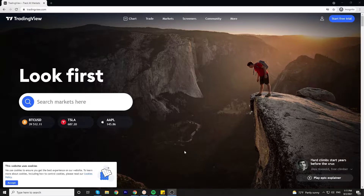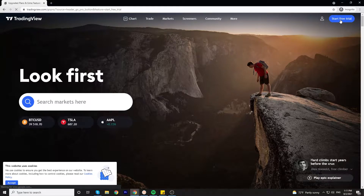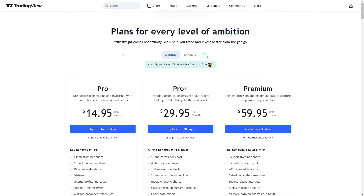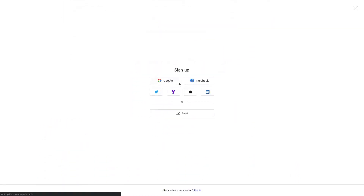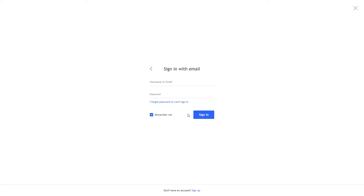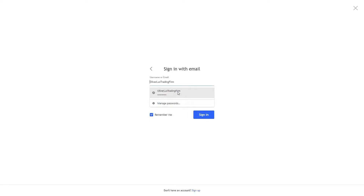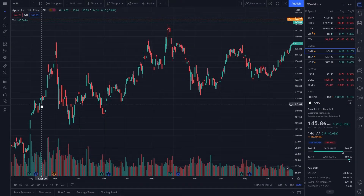So let's look at how TradingView works. First step is to open a free account. You can choose one of the pro options and pay for them, or you can scroll down and choose your free basic account. You sign up with your email or social media platforms and then head over to charts.